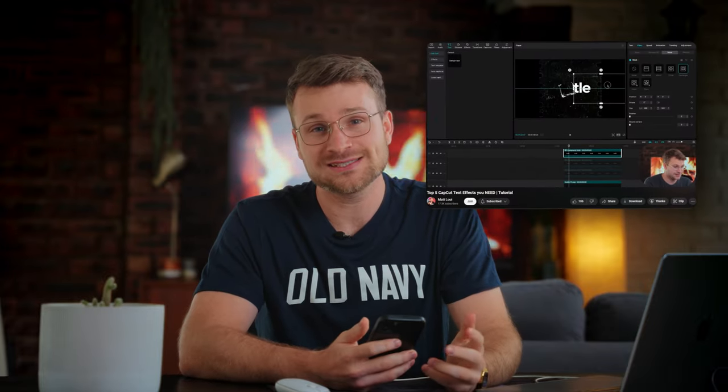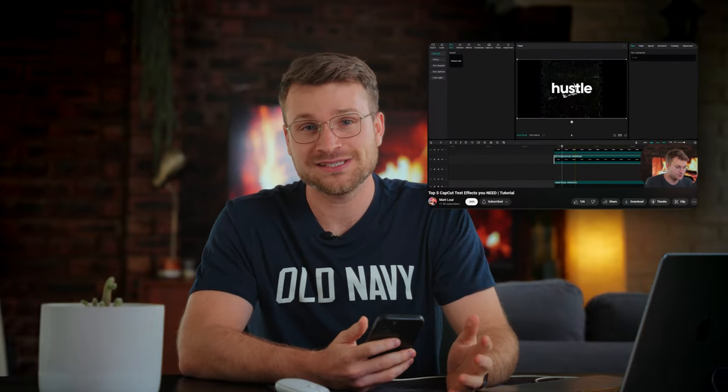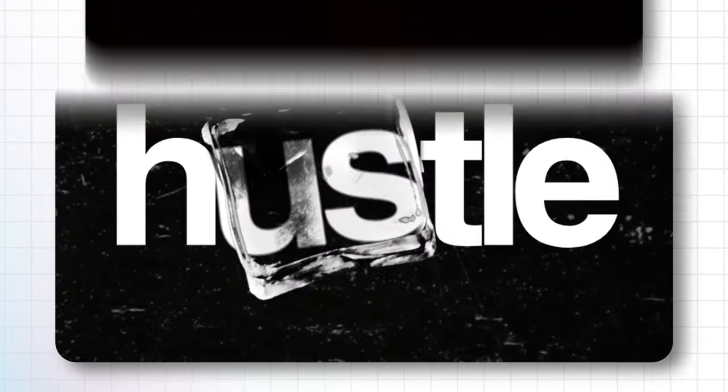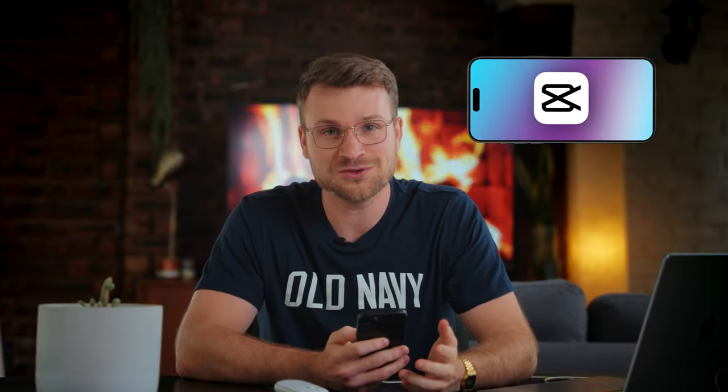I posted a video where I did some text effects inside of CapCut PC and I asked you guys if you want to see these amazing text effects done on a phone. So many of you let me know in the comments, and that's why we're here today. I'm showing you how to do those same five amazing text effects directly from your mobile device. If you have CapCut on your phone, this video is for you. Let's get into it.